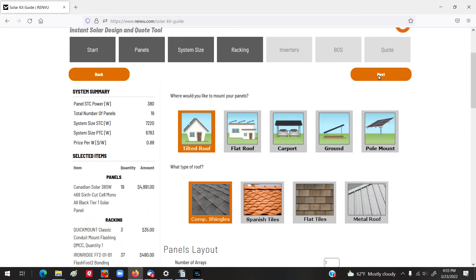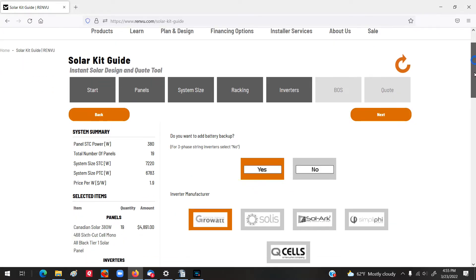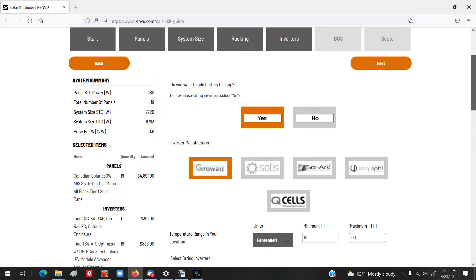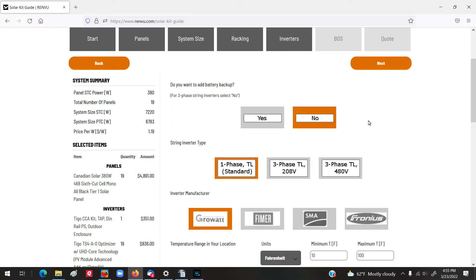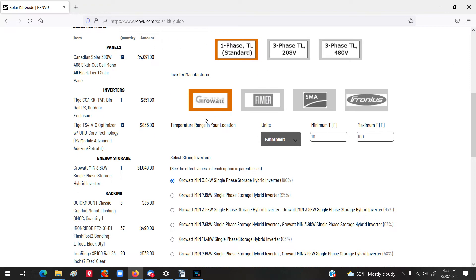We've selected our panels. It's building up a price list. It already calculated the size of the array, the number of panels, and we're getting a total down there. We're up to about $6,300 at this point. But, we're going to go spend some more money because we need to pick an inverter. Now, in the beginning, I had picked that this was going to be a string inverter. The first thing it's going to ask is, do we want to add battery backup? Well, for this purpose of this demonstration, let's say no, because then you get into some other issues that I don't want to address here just now. Then, it's going to say, okay, is it single phase, is it three phase 208, or is it three phase 480? Well, this is a residential system, so it's going to be single phase.